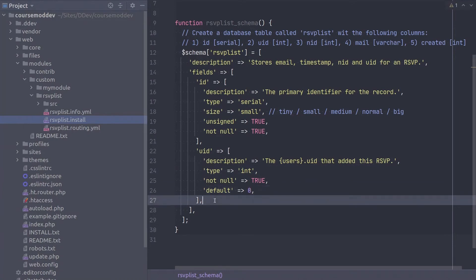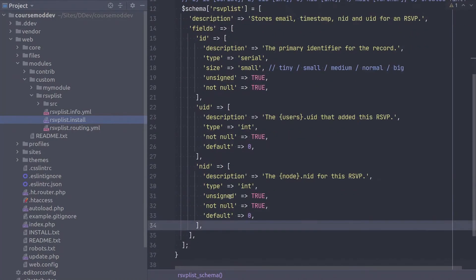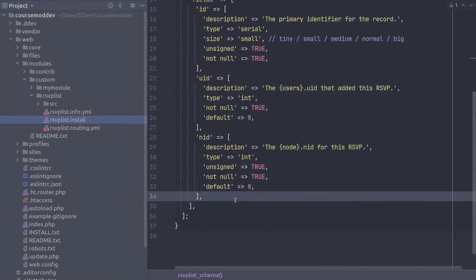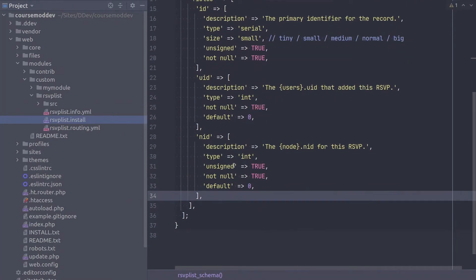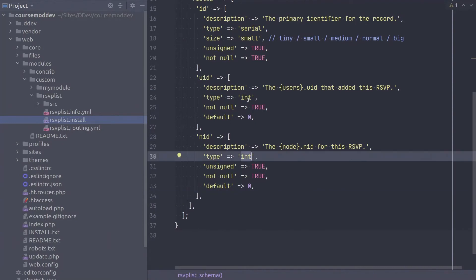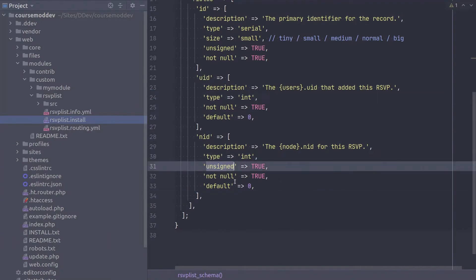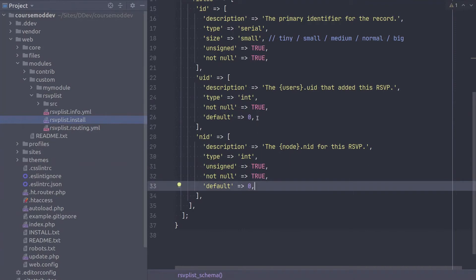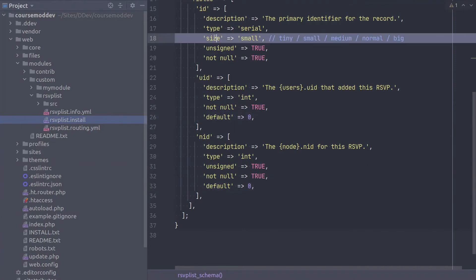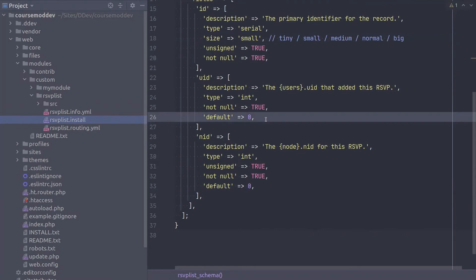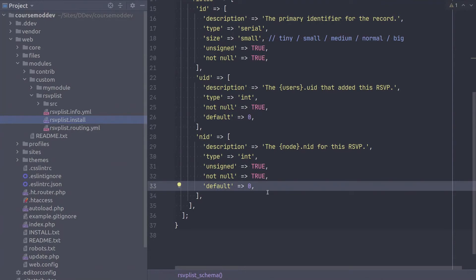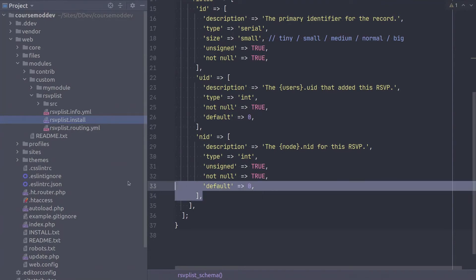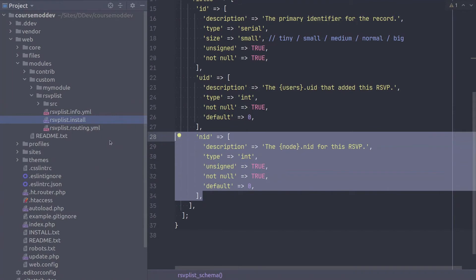The third column is NID, indicating the ID of the node for which the rsvp applies to. As an integer type, it is similar to the UID column, but here we indicate that it is unsigned. Also, notice that with both the NID and UID columns, we do not indicate a size like we did with the Serialized ID column. Since no size is indicated for the UID and NID columns, they will be created to the default integer size as configured by the database.